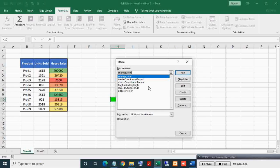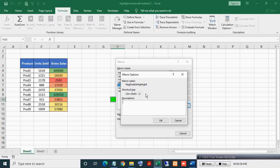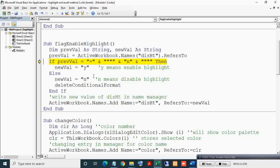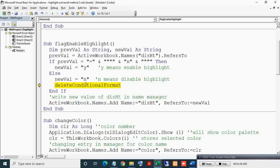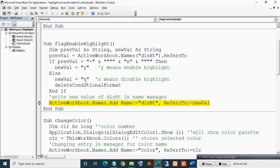Press ALT+F8 and select FlagEnableHighlight. You can see this will run on pressing Ctrl+Shift+D shortcut key. Let's see the code and run it line by line using the F8 key. As you can see, previous value of 'ht' is equal to Y. Now the new value will be N, which means disable highlight. For highlight disabling you also have to delete the previous conditional format highlight, and this new value will get stored in Name Manager.